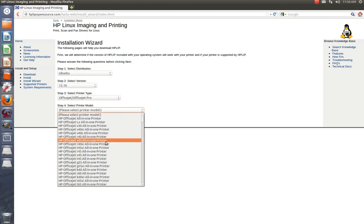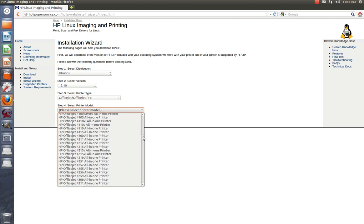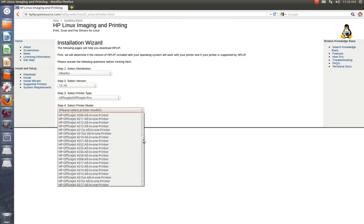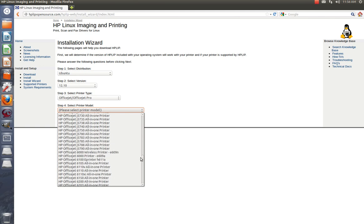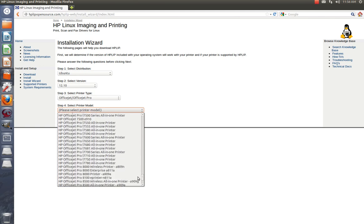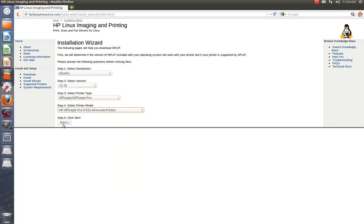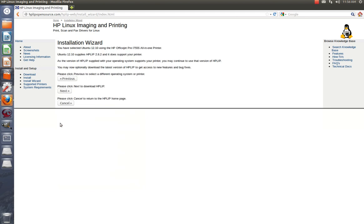And the printer model, you're going to go down, it'll be the OfficeJet Pro L7555. Here it is right here, and you hit next.